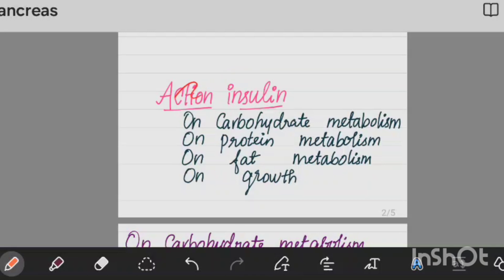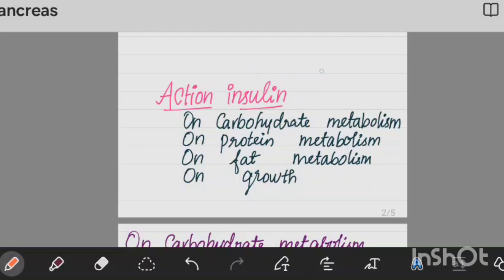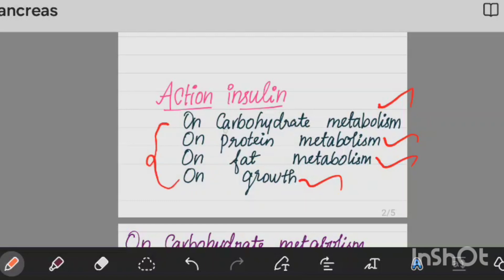Now let's look at the hormone actions. First, insulin actions — there are 4 elements: carbohydrate metabolism, protein metabolism, fat metabolism, and growth. These are the four areas where insulin acts.